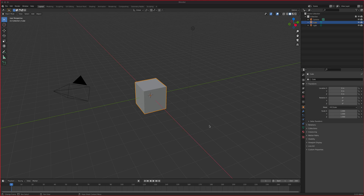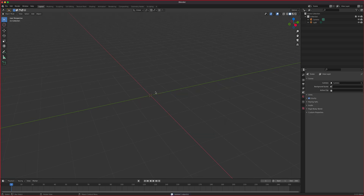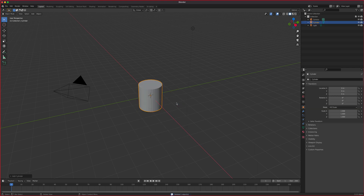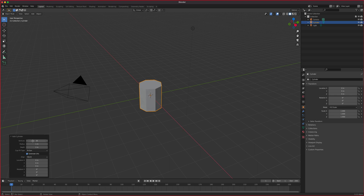We're going to model a ring pop. We need the crystal part and the ring part. I'm going to delete the cube and model the ring pop — it's an octagon shape, so we'll start from a cylinder and lower the vertex count until we get the eight sides we need.